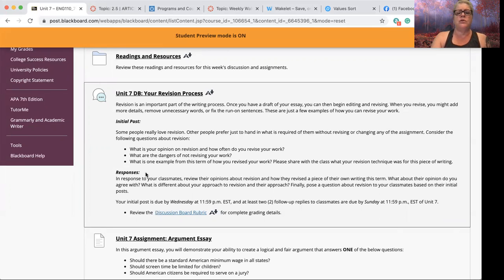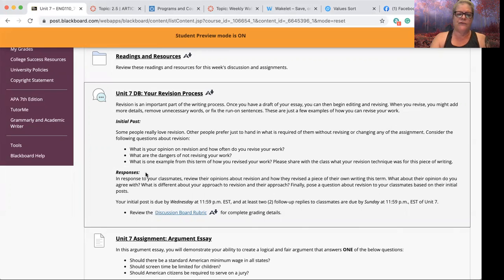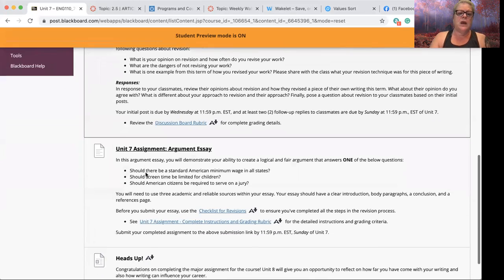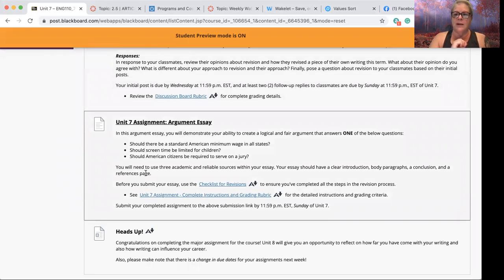Of course, you will also respond to your fellow classmates by the end of the week — by Sunday. The discussion board rubric is there for you to take a look at as well. We've gone over the argument essay assignment again and again.